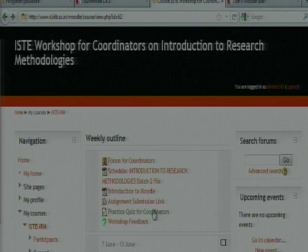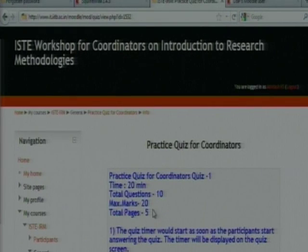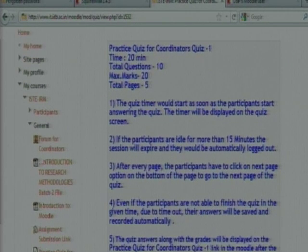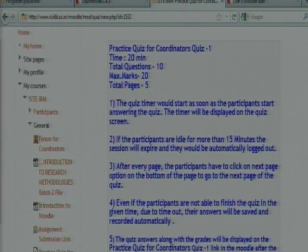Next is attending the quiz. The quiz is available during the workshop — the faculty will announce a quiz up to a specific time, and the link is open only during that time. If you click on the link at that time, you can attend. Click on it, then read the instructions carefully. For example, Quiz 1: time limit is 20 minutes, total questions 10, maximum marks 20, total pages 5 — meaning 2 questions per page.